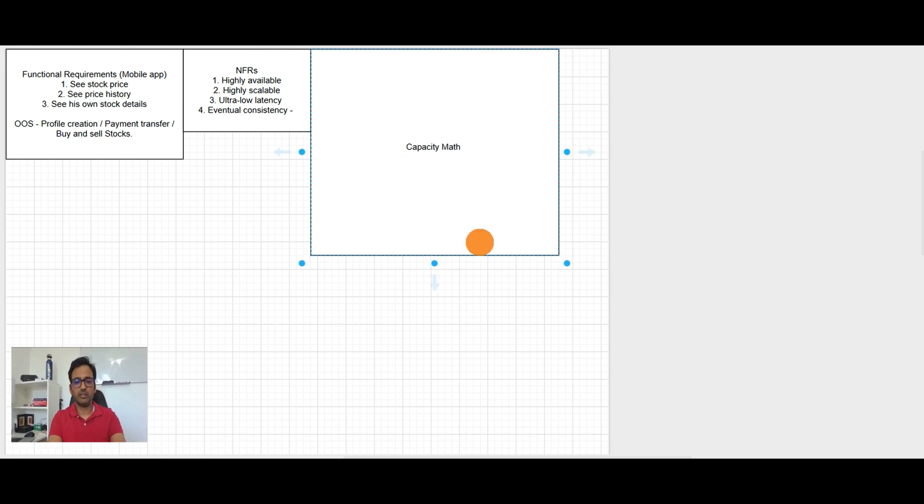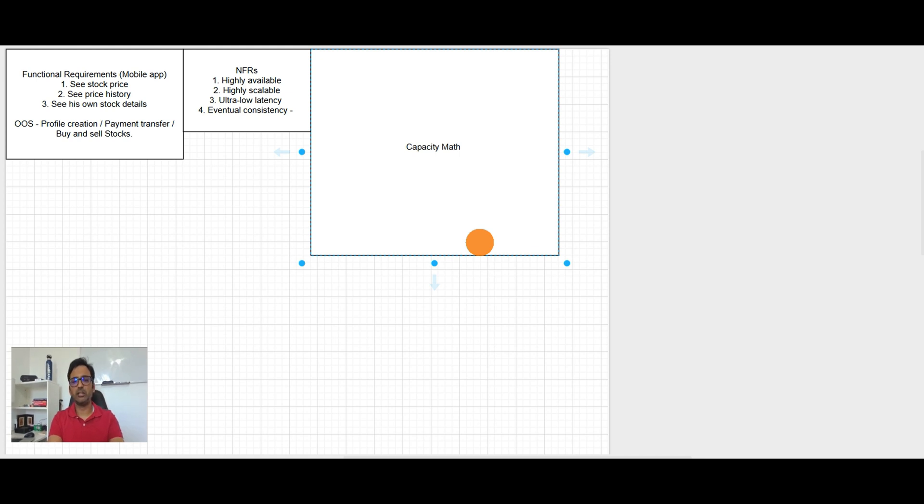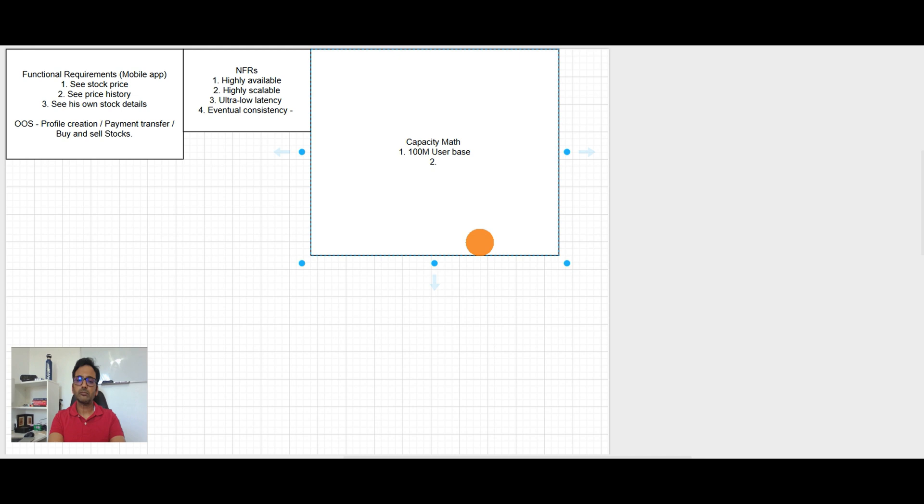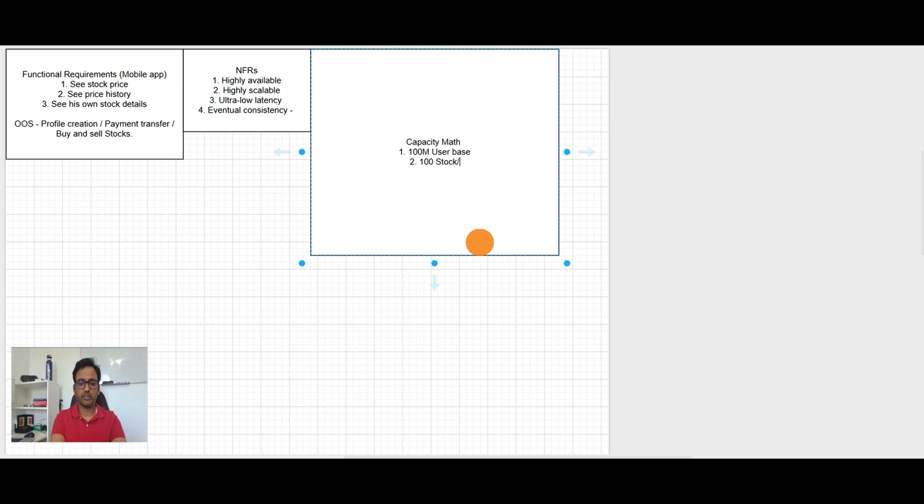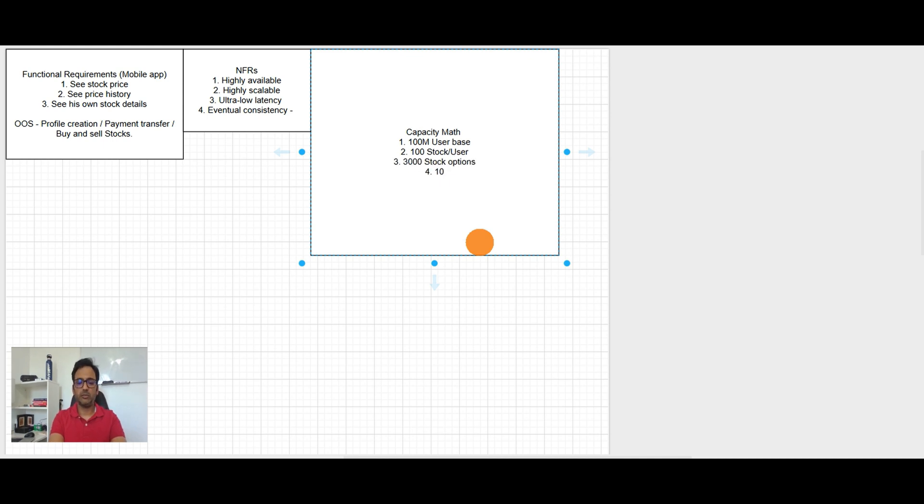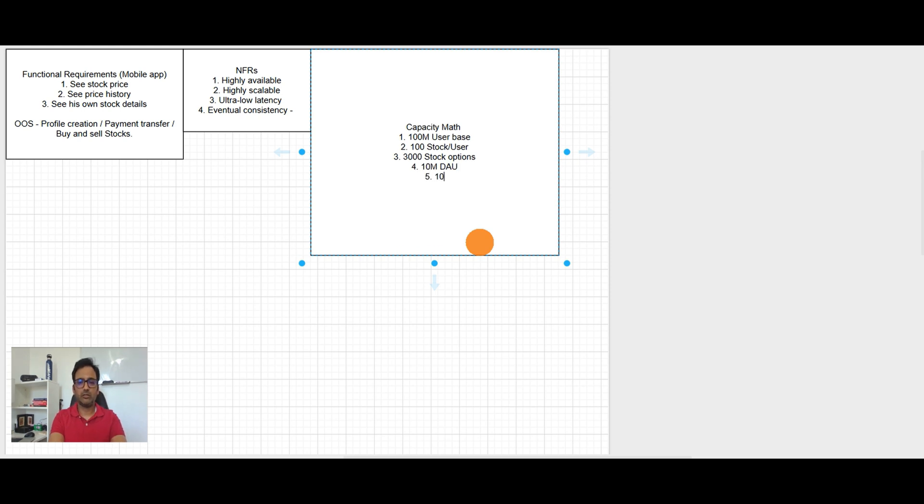So the third step is capacity math. Let's understand how big system we are dealing here. So to do that, let's make certain assumptions for this video. So let's say we have 100 million user base. And let's say each user has 100 stock per user. And 3000 stock options.